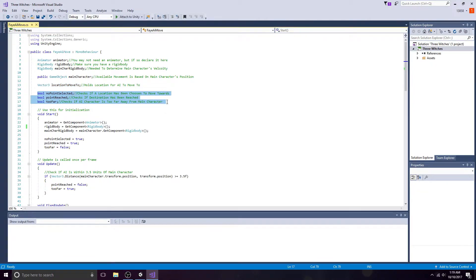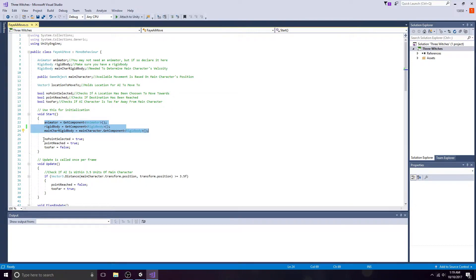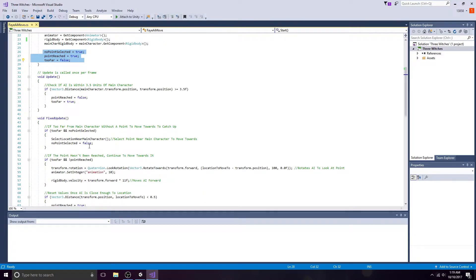These booleans will monitor the distance of the main character and monitor the companion's location. Assign the animator and rigid body components in the start method. No point selected equals true, point reached equals true, too far equals false.